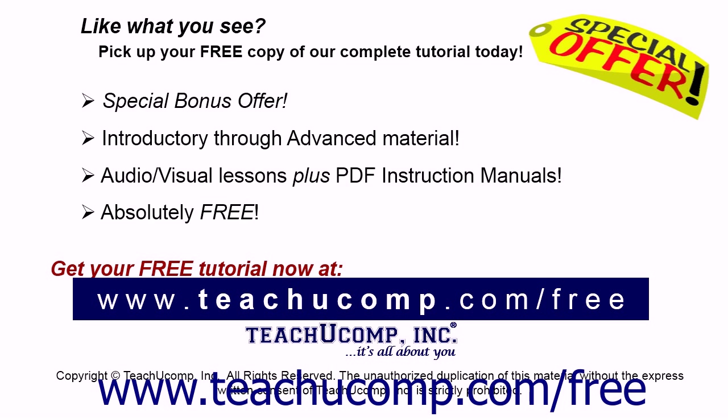Like what you see? Pick up your free copy of the complete tutorial at www.teachucomp.com/free.